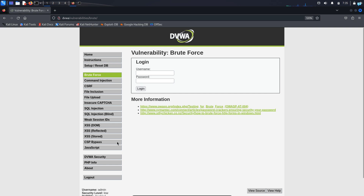I'm planning to create a playlist where I will be going through each of the web vulnerabilities one by one. By the end of the playlist, you will have a very good understanding of how web application penetration testing works. So let's get started.